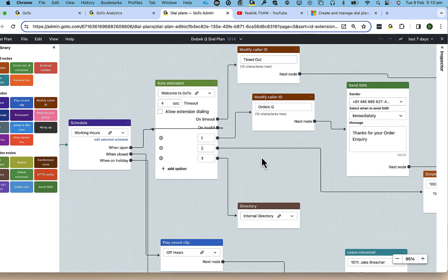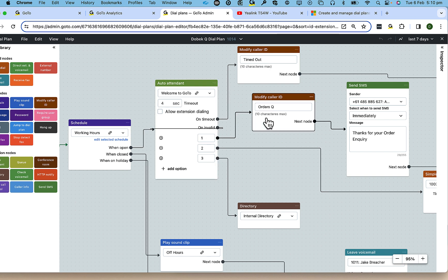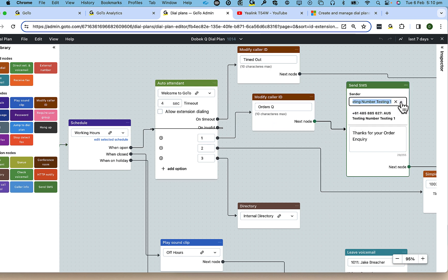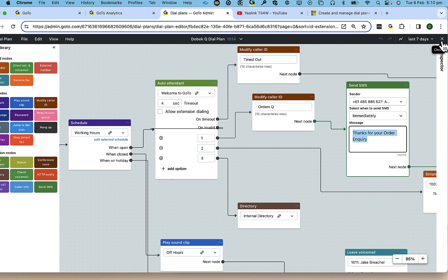So let me show you what that looks like. Here you can see that during business hours, every time a caller selects one for orders, I'm going to send them an SMS thanking them for reaching out. I've got options to send that immediately or once the call has finished.